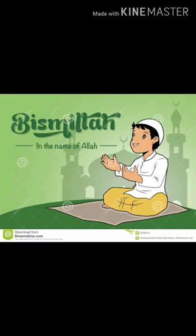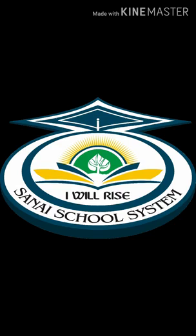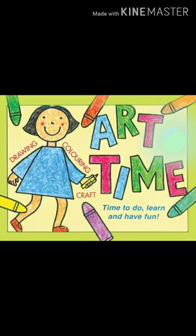Bismillahirrahmanirrahim, welcome to SNI Virtual School. Kids, this is your art class.